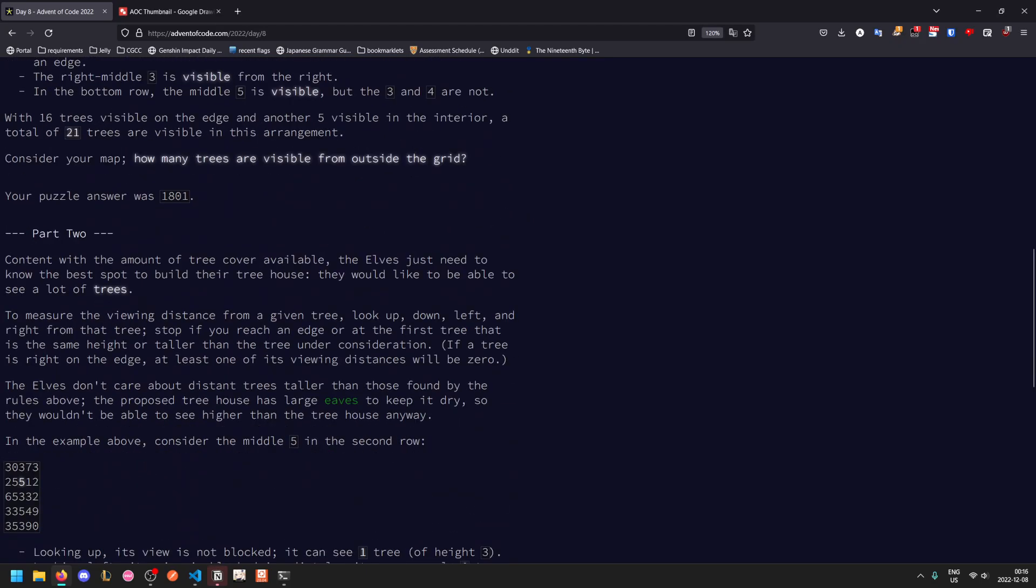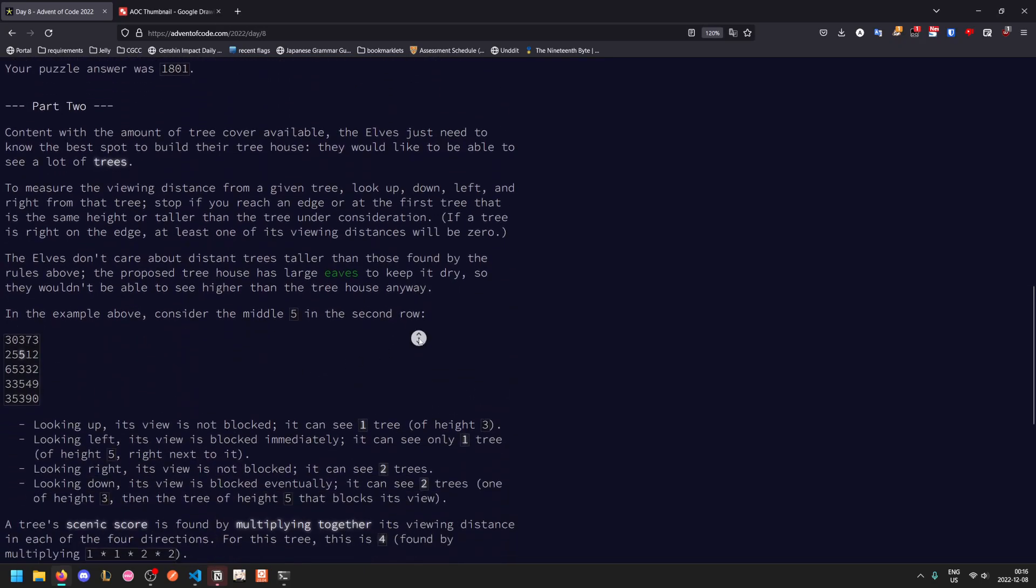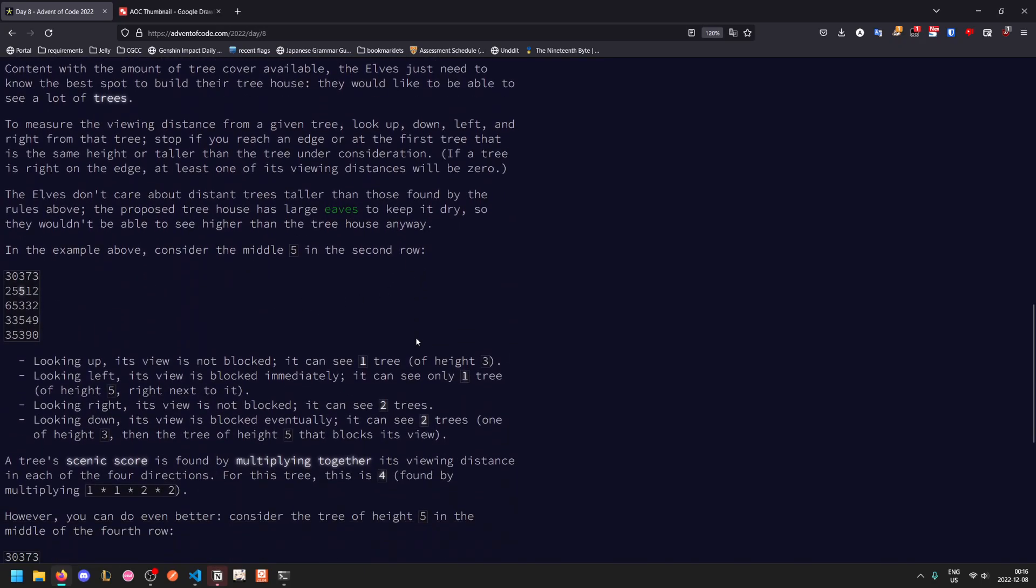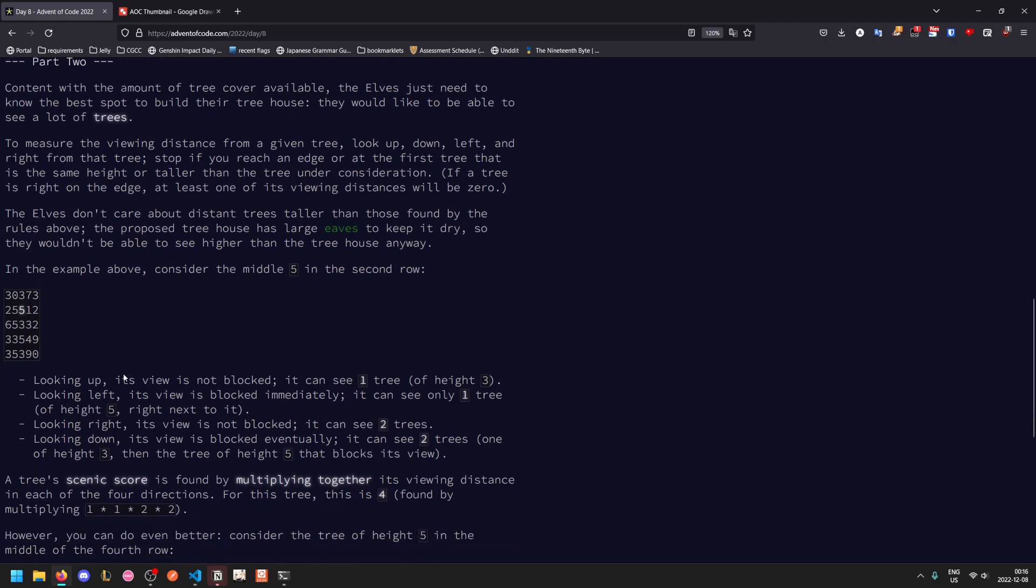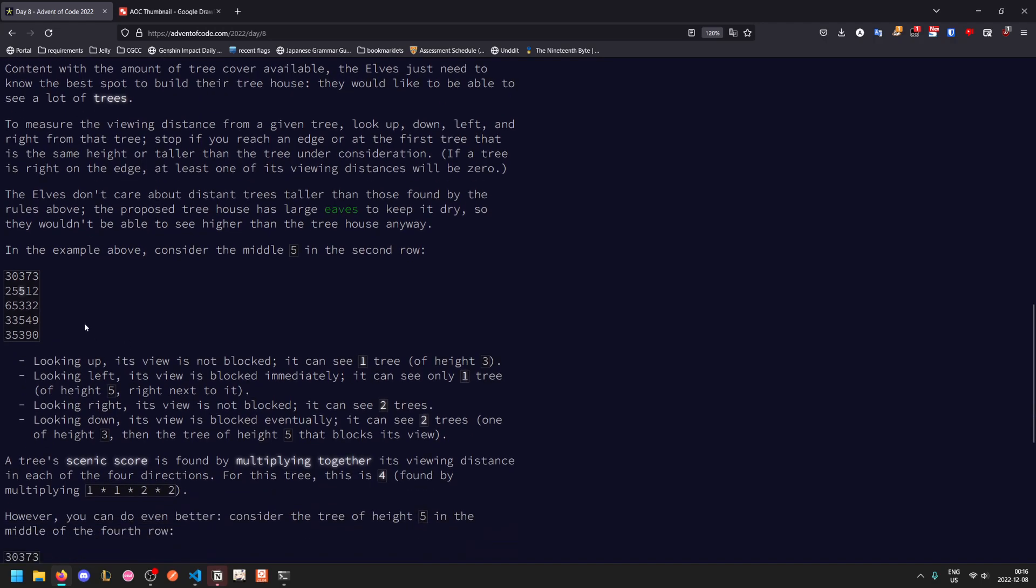Now we want to get a tree that has good viewing distance of other trees. To measure the viewing distance, we look up, down, left and right from our tree, and stop if we reach an edge, or if we reach a tree that is the same height or taller. In other words, it blocks our vision. And if a tree is on the edge, one of its viewing distances will be zero, because it can't see any trees along the outside.